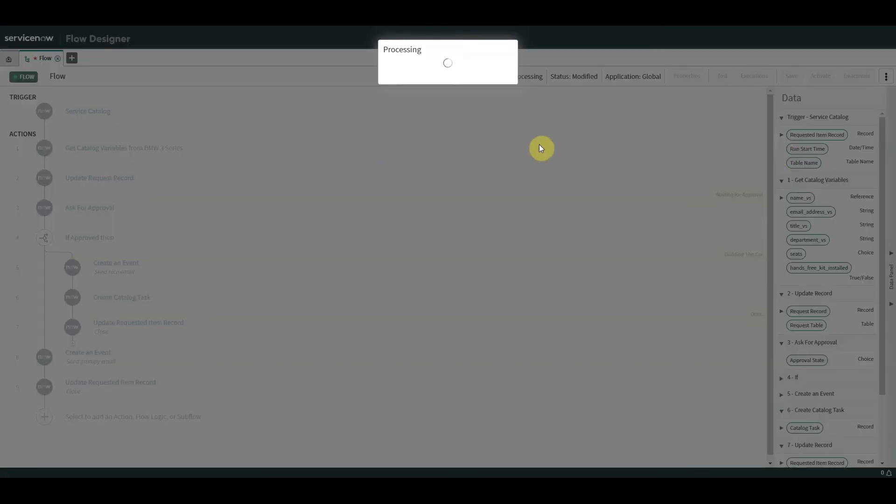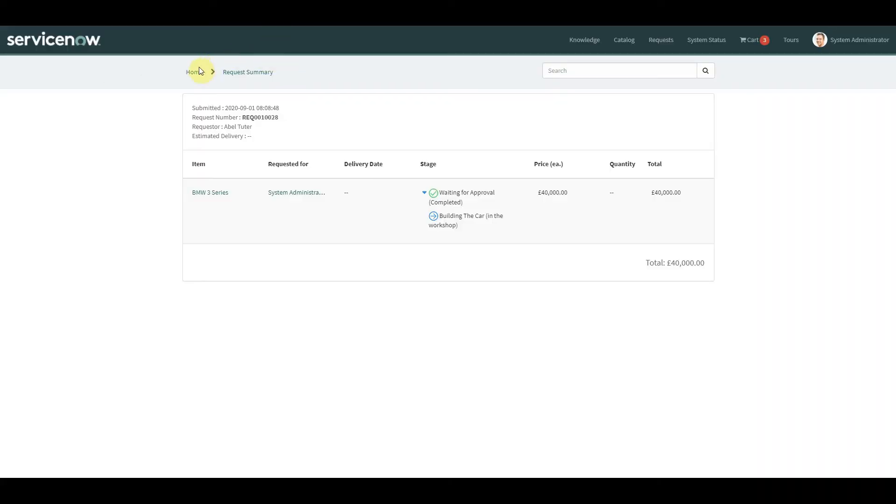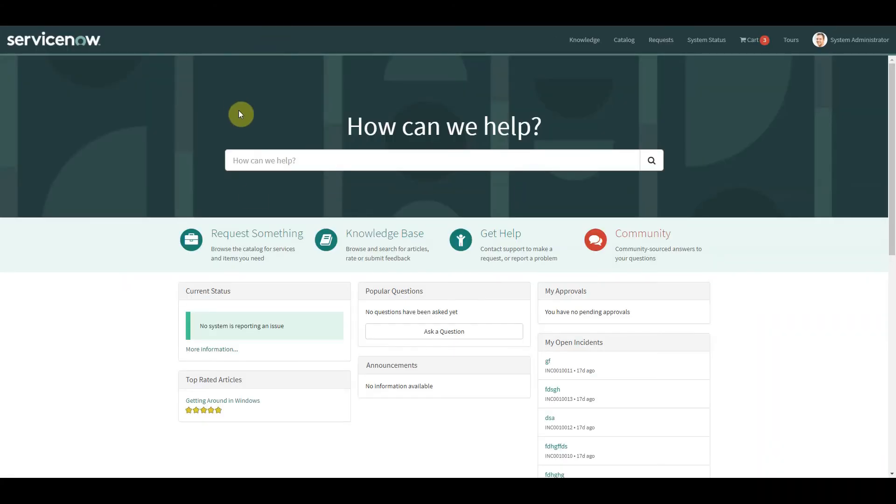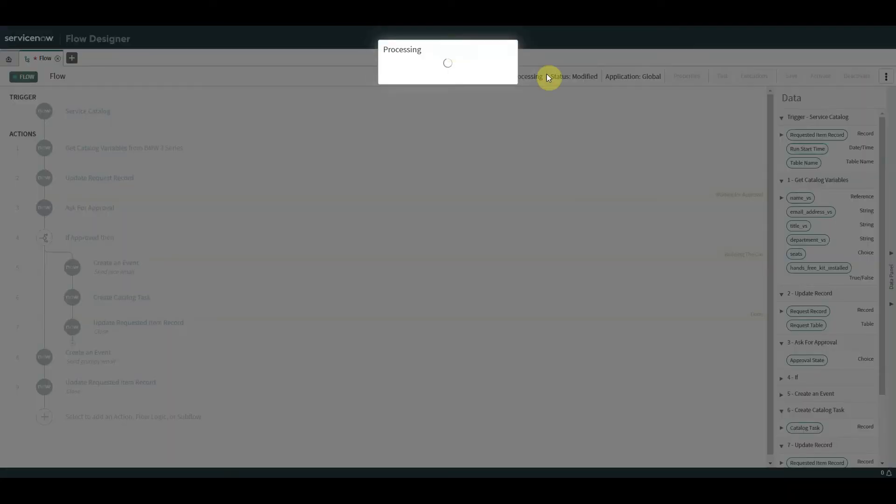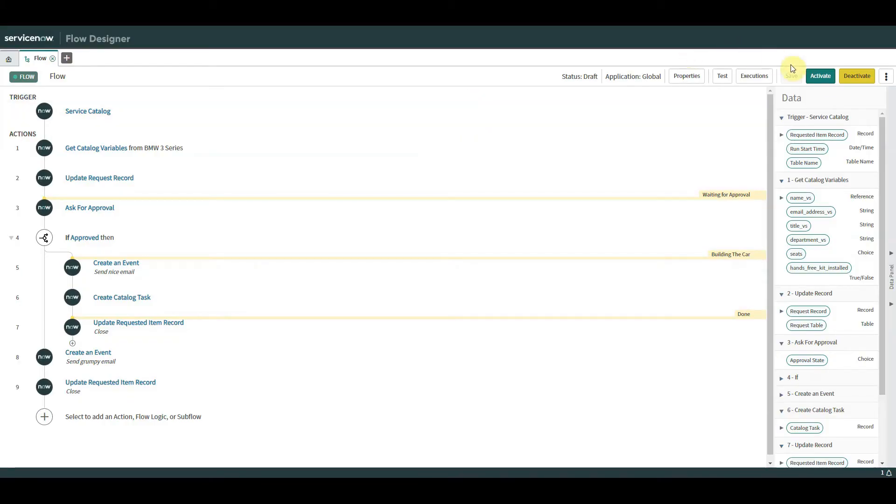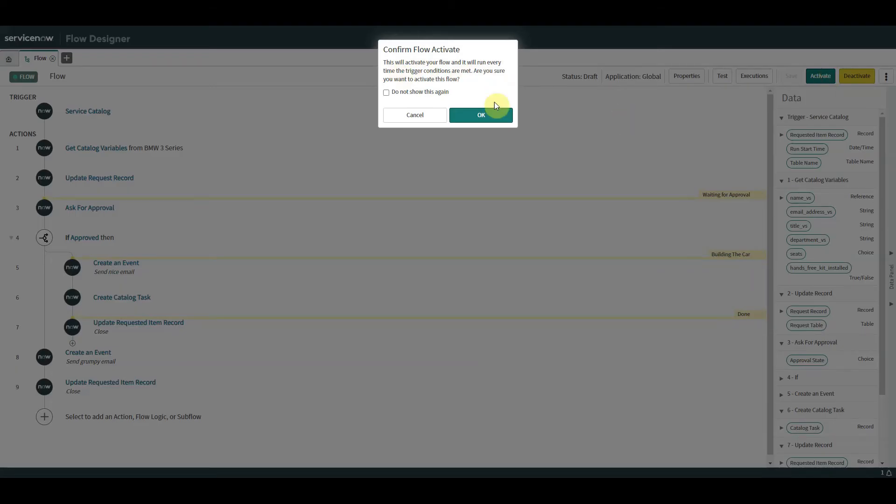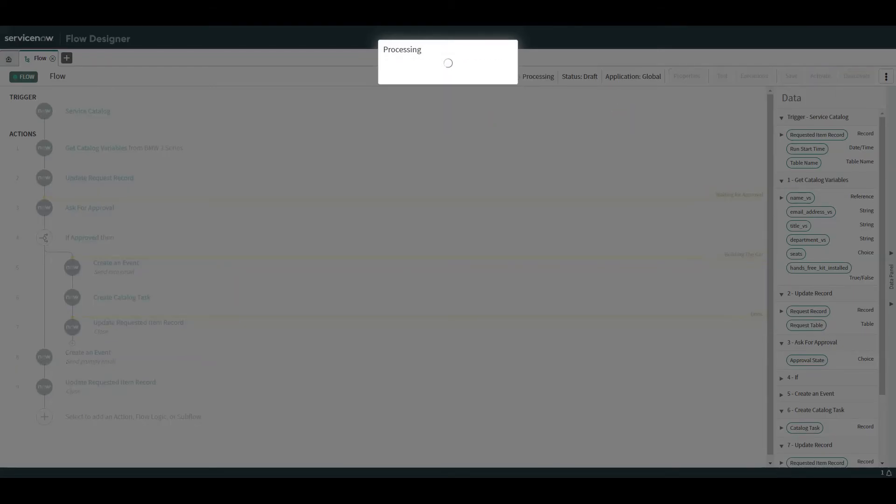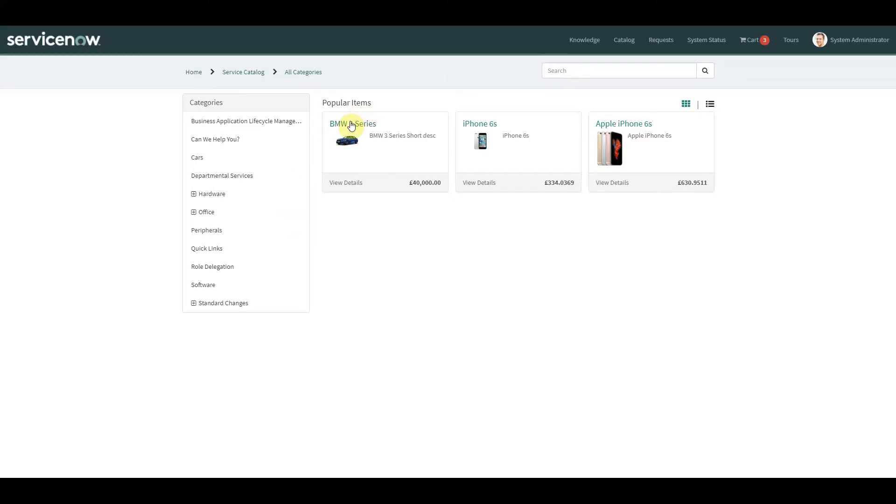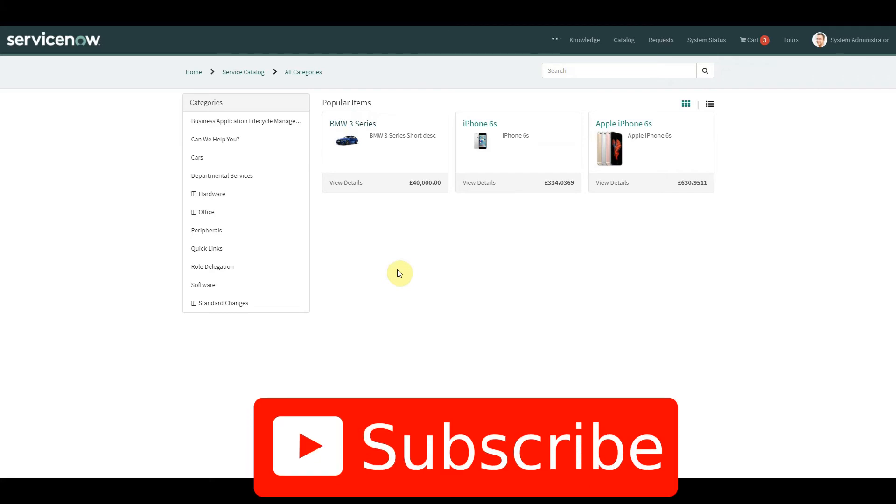So what we need to do now is we save. While that's saving, I think I'm going to go over to the portal and just start getting another item ready. I'm going to activate. I'll go out to our BMW 3 Series. This is a catalog item that I've created in a previous video.